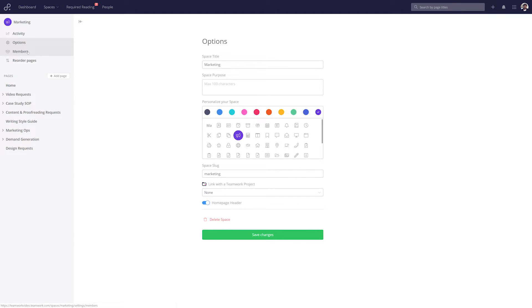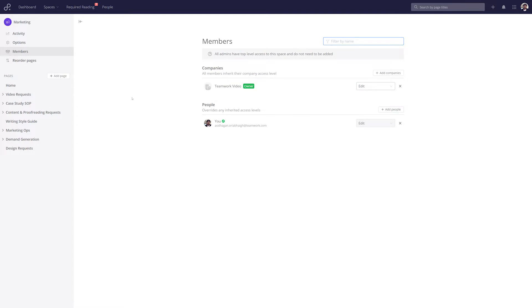We can easily view all of the members who have access to the space. Currently, this space is available to everyone within the owner company, and we can easily add companies here or indeed add individual people.